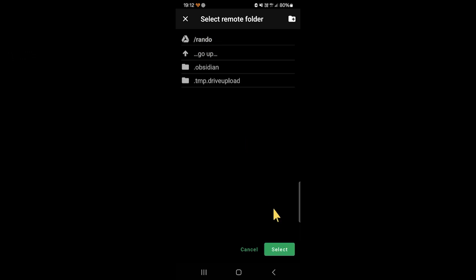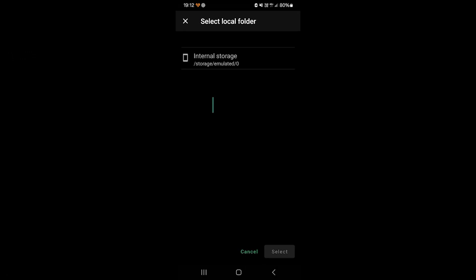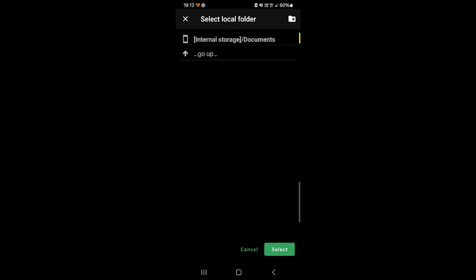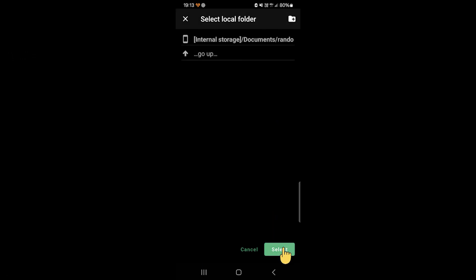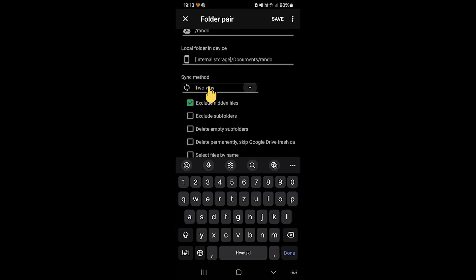And then click here, and right here you can then create a new folder, maybe in Documents, and call it Rando as well, and click Select. And there we go.